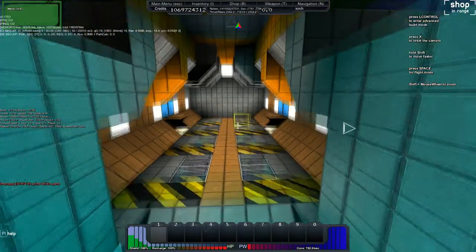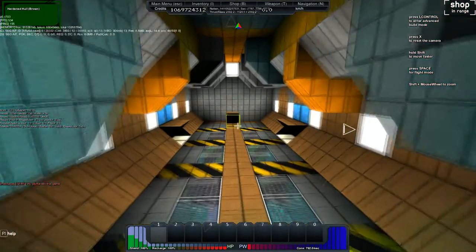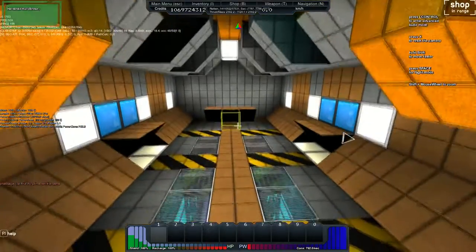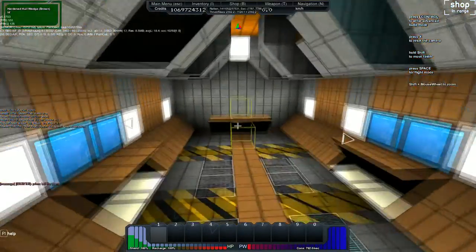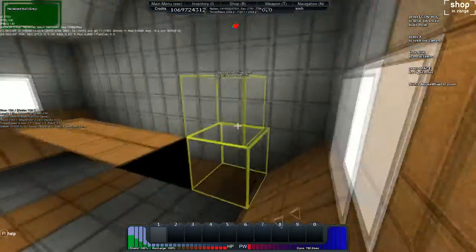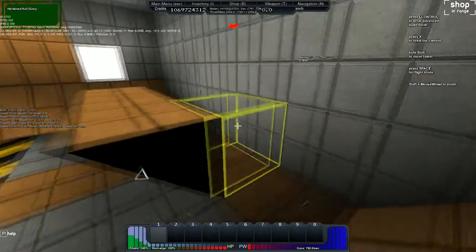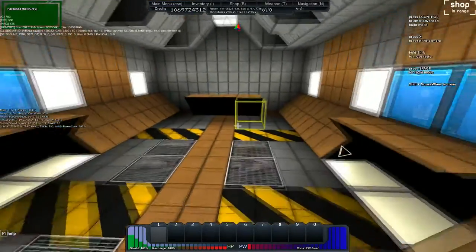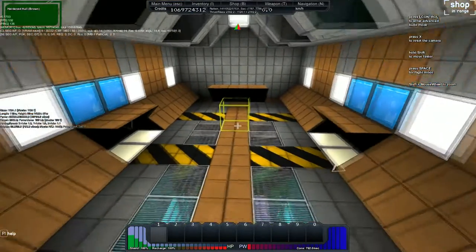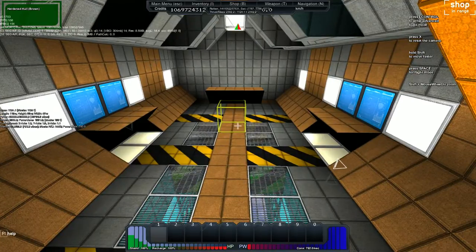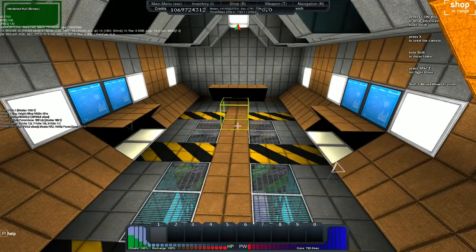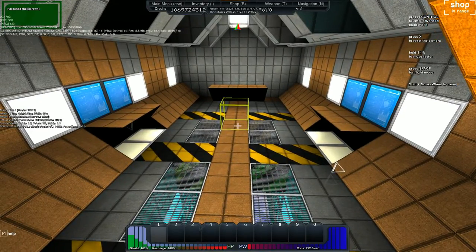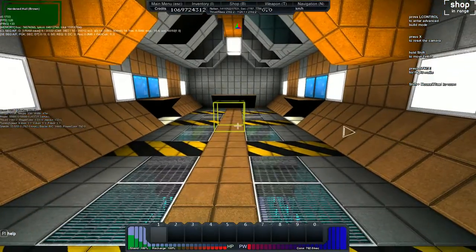So do you have a typical rule for interiors, or is it just sort of whatever works? My rule is as much colors as possible and wedges. Wedges, wedges, wedges everywhere. Yeah, I tend to agree.